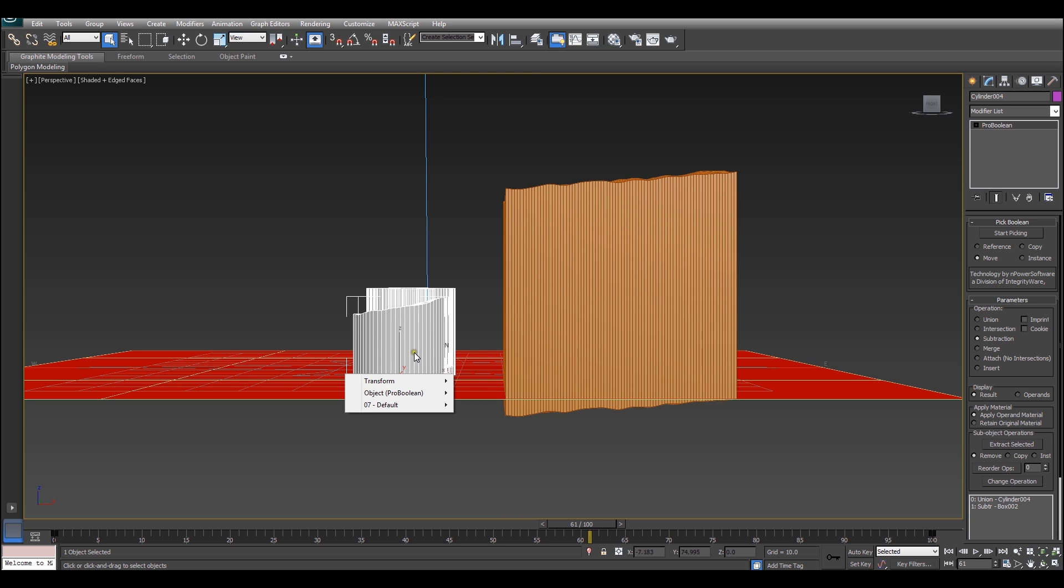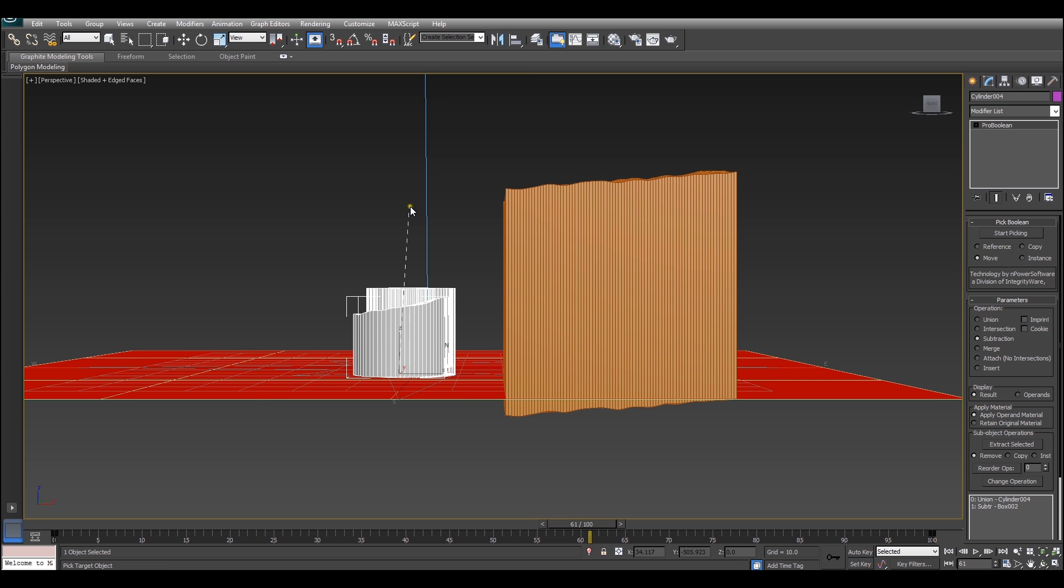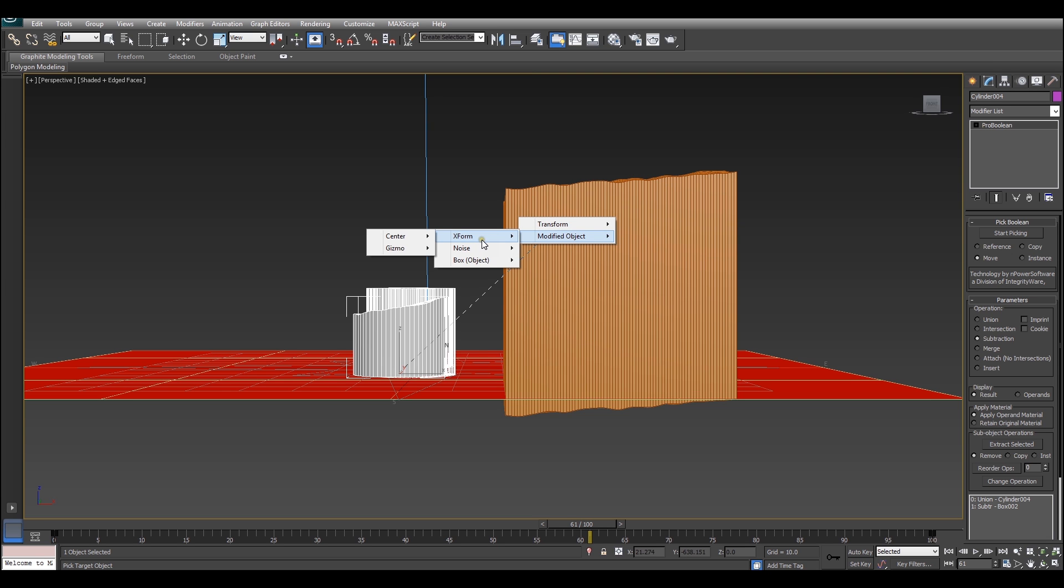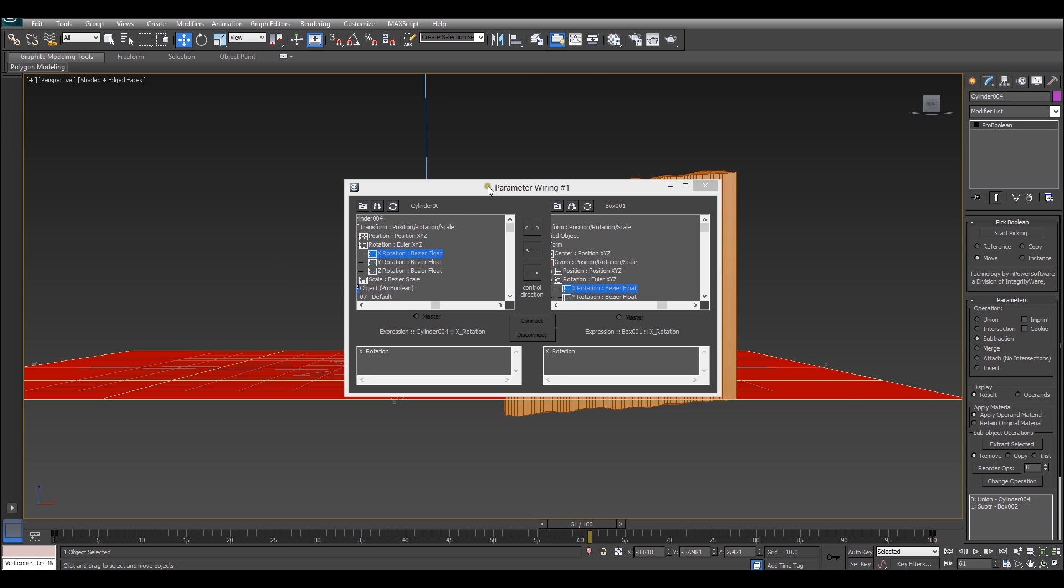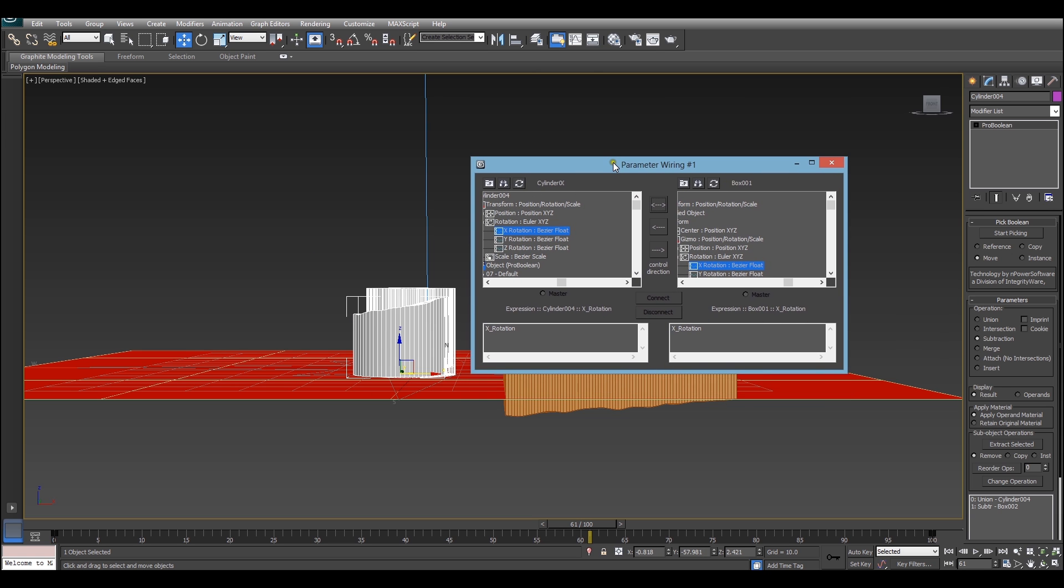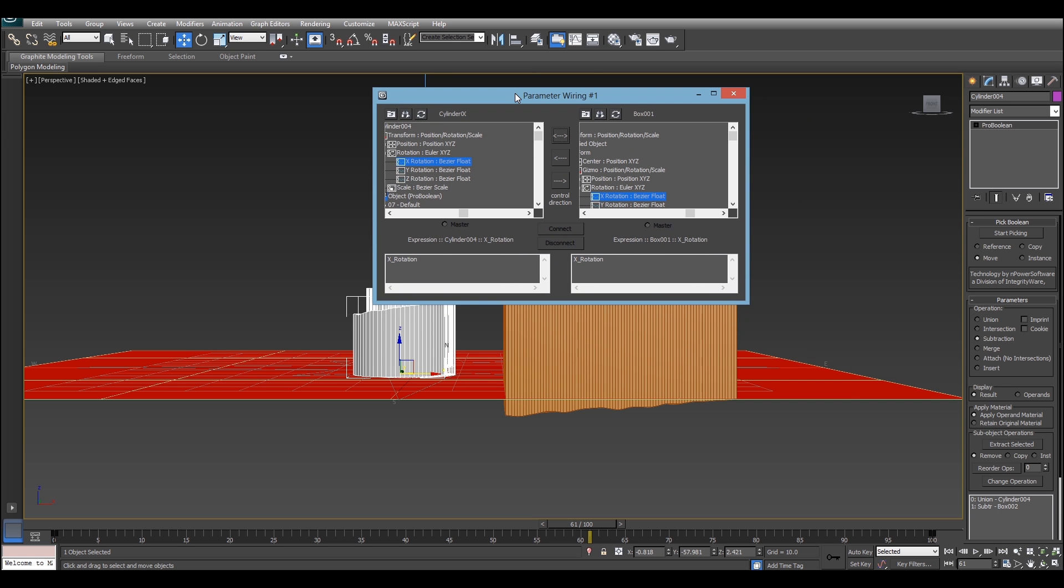So, the first thing we have to do is just right click and then we hit wire parameters. We want to wire the rotation, we want to wire the X and Y rotation, so we're going to start with X. So, go into transform, rotation, X rotation, and you'll get this pick web. You want to click the box and you'll go to modified object, XForm, gizmo, rotation, X rotation. It's a bit of a mouthful, but just follow along and it should be alright.